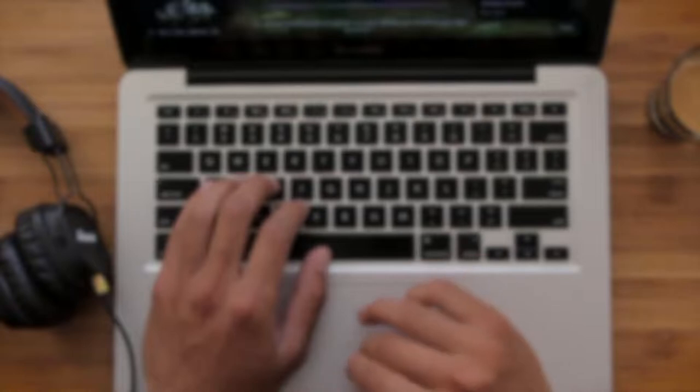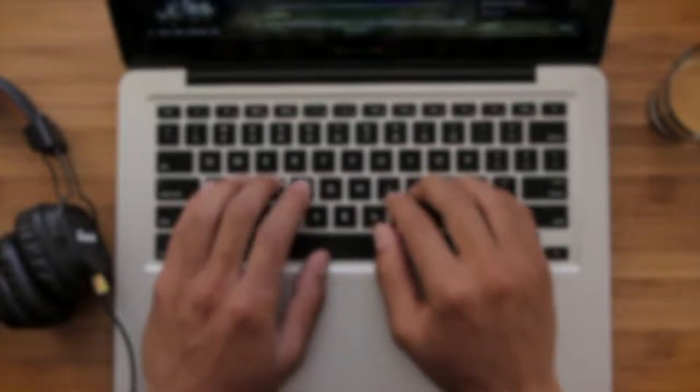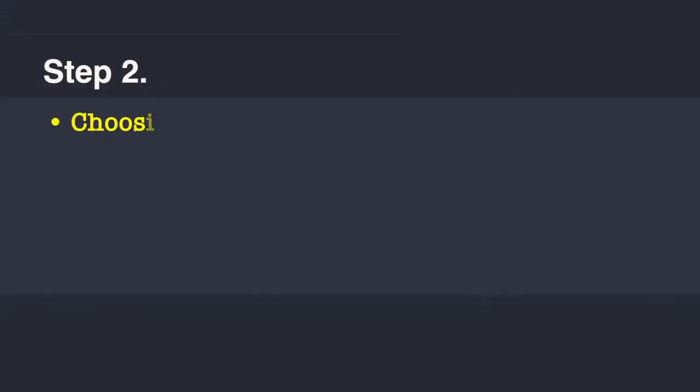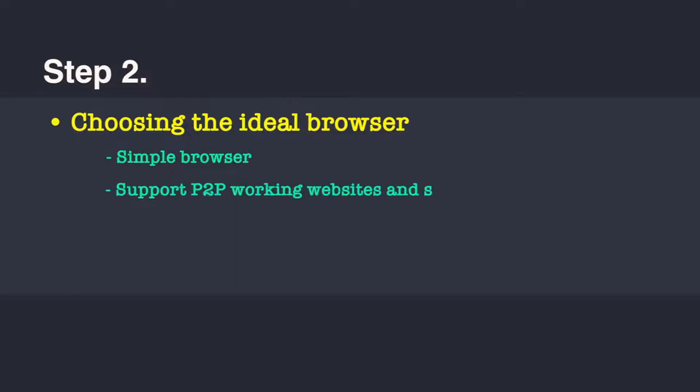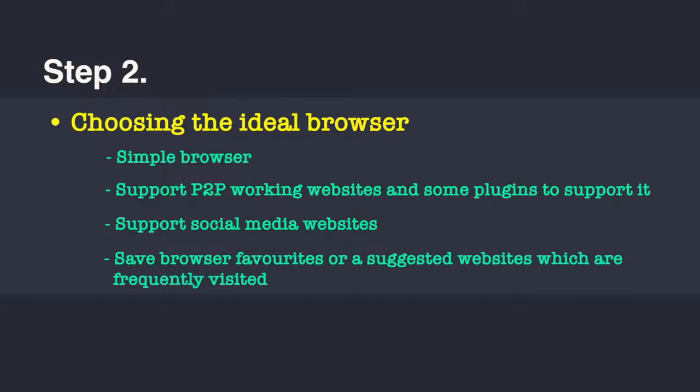Now that you have judged the age of your computer, like the computer we showed had good hardware and software capabilities, now I need to decide what kind of browser I want and what it should be able to do. You might want it to be very simple, handling only the bare necessities—you enter some website and it gives you a response. You might also want it to support P2P working websites, some plugins to support it. You may want it to support social media websites so that you don't have to login again and it maintains your session. You might as well want it to save your browser favorites or suggested websites that you frequently visit.